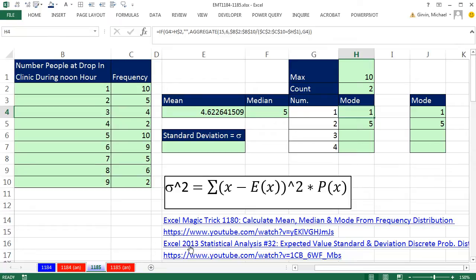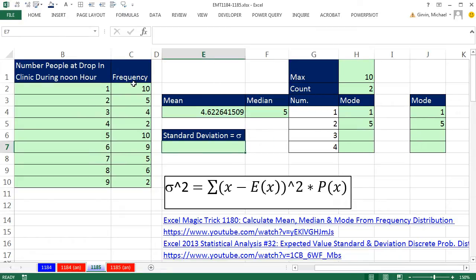Back in statistical analysis video 32, we used a formula that had the probability or the relative frequency. So if we're going to go straight from a frequency distribution, and it doesn't have that extra column that calculates relative frequencies, we can use this formula. It's easy enough to just add a column, but we'll simulate that in our formula.